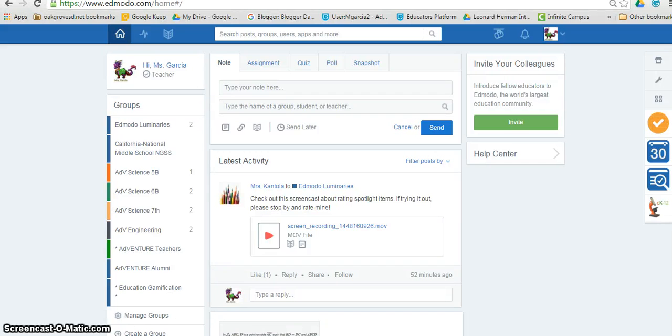Hi, my name is Mariana Garcia and today I will share with you how to use Edmodo Spotlight to discover new resources and lessons to use in your classroom.